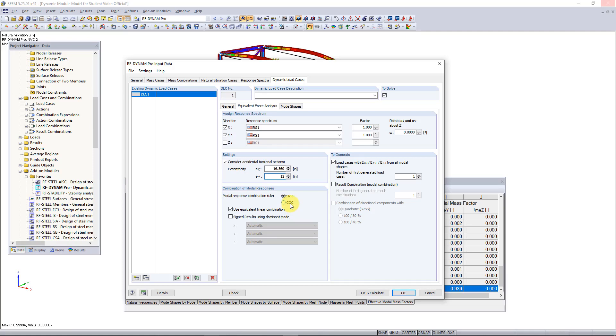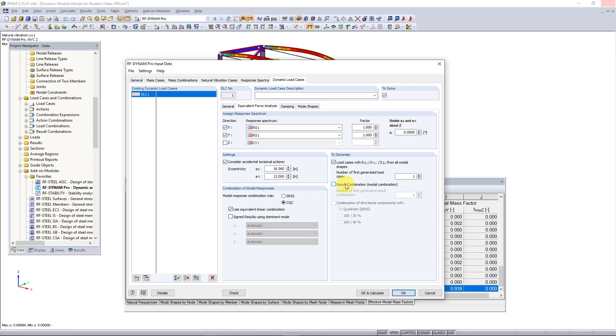For this tutorial we can set the rule to the CQC rule just so we can see how damping works. You can see that this activates the damping tab up at the top here. We can also activate our load cases over on the right here, so they're already automatically activated. Then we need to also activate our result combinations, which is where the load cases will be combined according to our modal response combination rule.